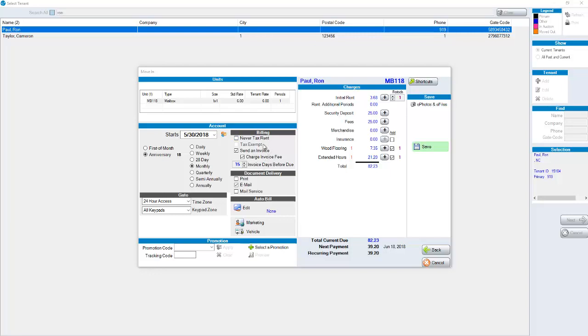You'd have different billing options in terms of whether or not you never tax rent, is someone tax exempt, do you send an invoice, charge an invoice fee. These are all arbitrary depending on how you do business. When do you send your invoice? A typical day to send an invoice prior to when someone would be charged would be 15 days before. You could change this per tenant. If you had a company for example that wants to be invoiced 30 days prior you could change this number to be 30.